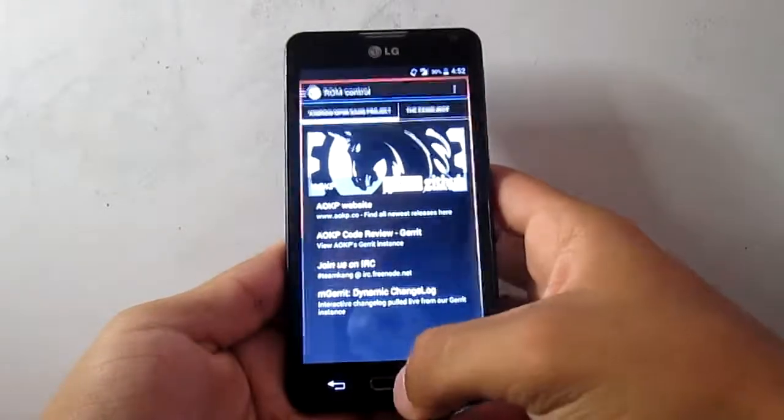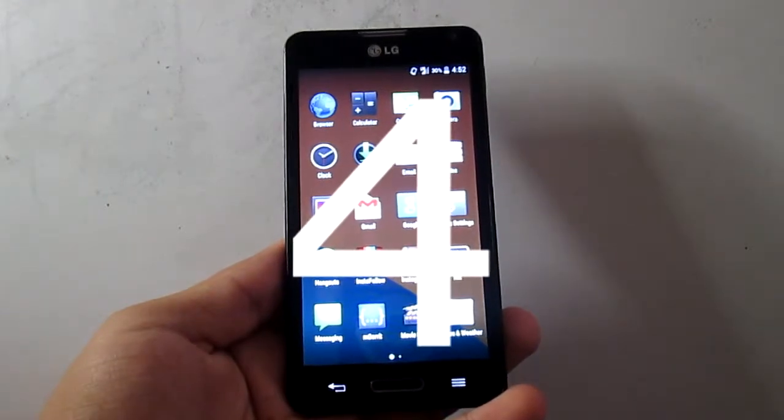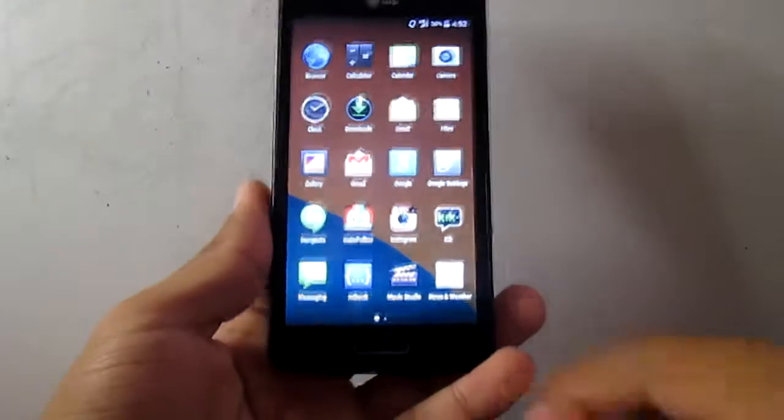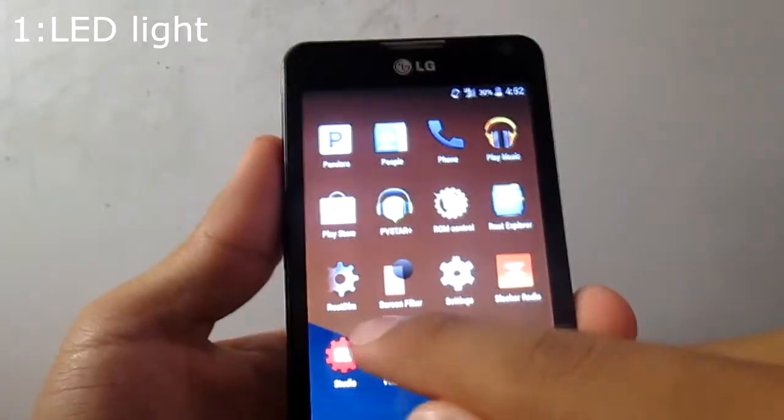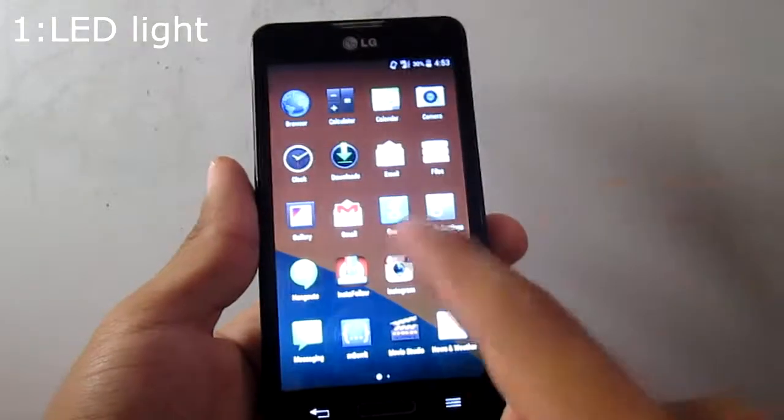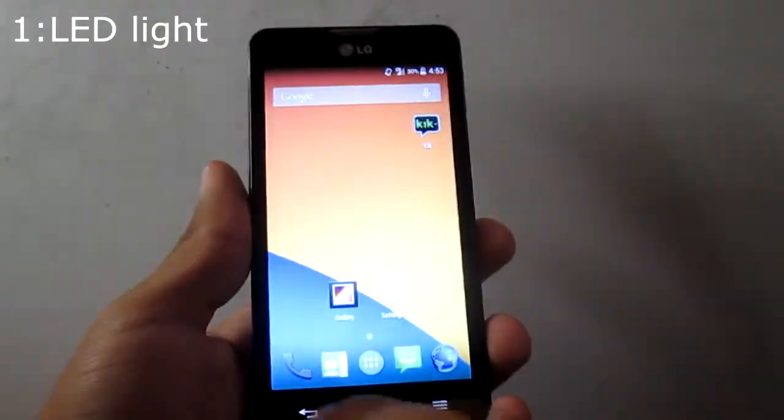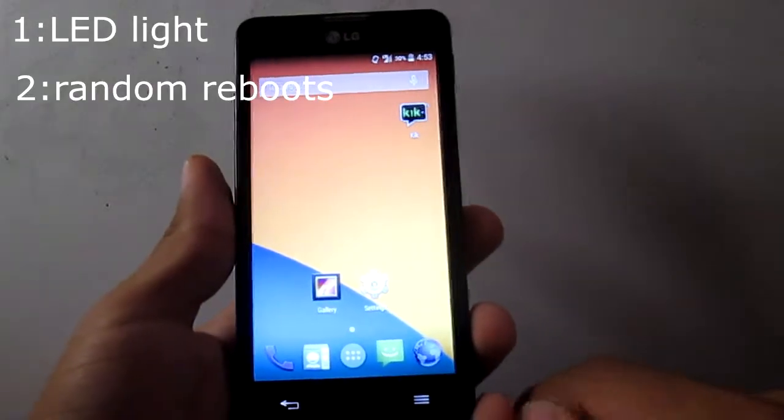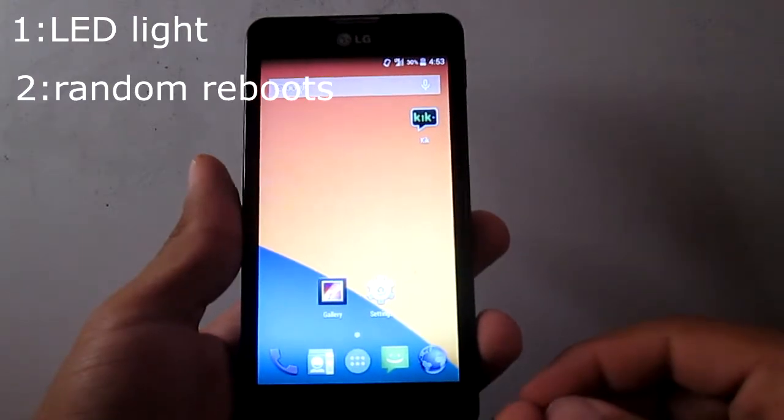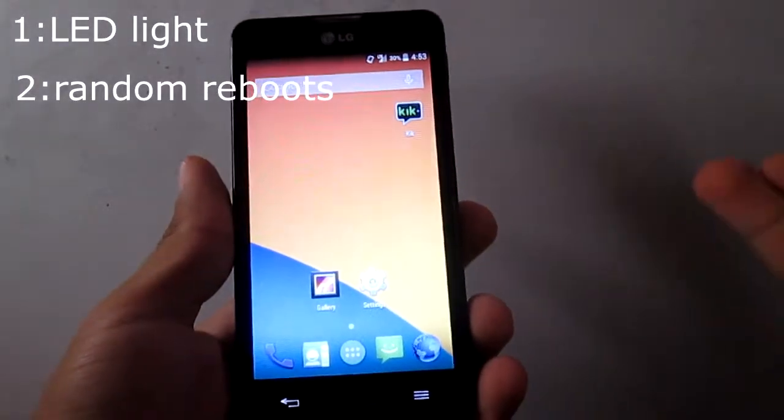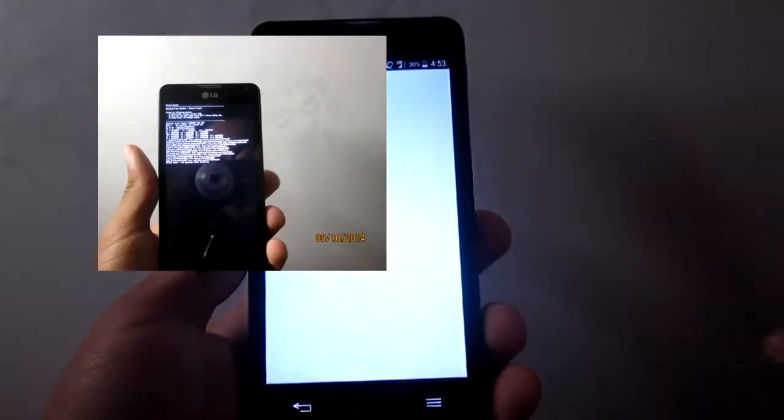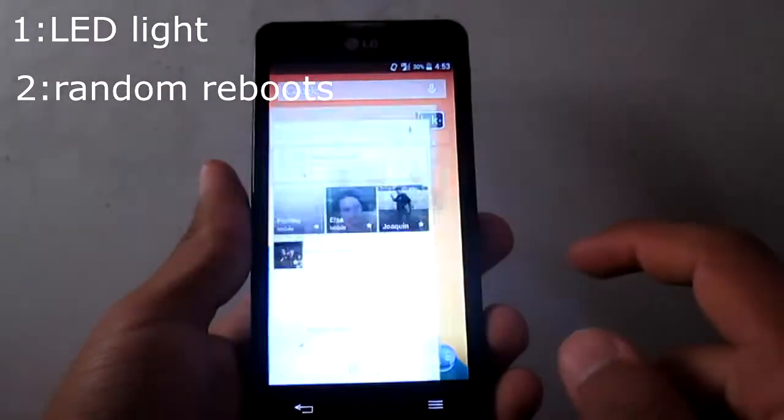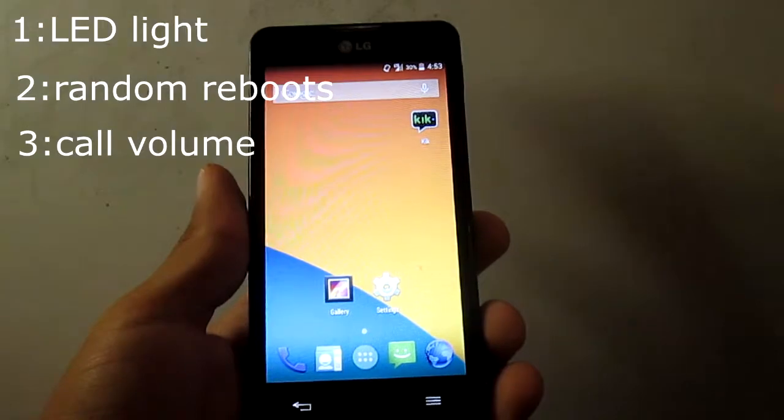But the reason why it's only number four is because it has some bugs. The first one is the LED right here, but it can be fixed with this app called Root Dim, it's really easy to fix so I think that one doesn't count. Another bug is random reboots just like CyanogenMod, but this one is number four because it doesn't happen that often, and I haven't run into any kernel panic like this one.